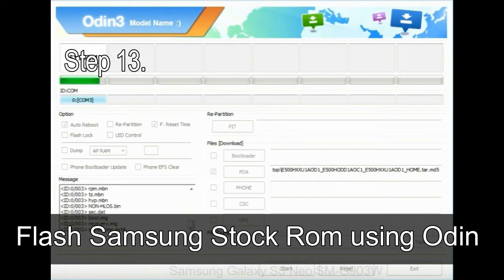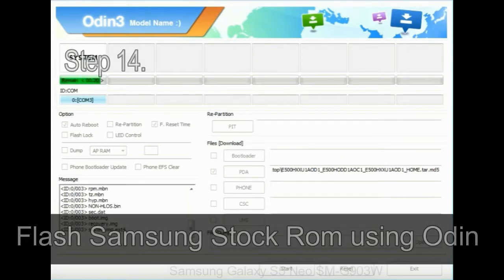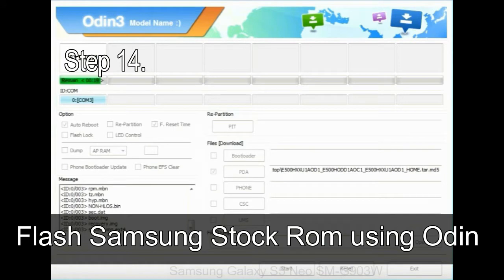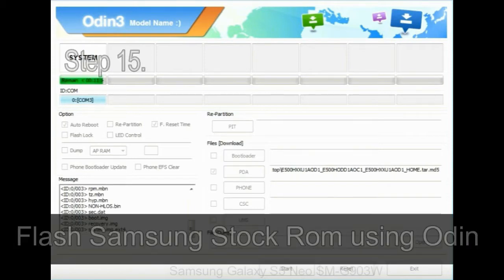Step 13: In recovery mode, wipe data slash factory reset. Step 14: Once cache data is cleared, select restart phone now from the recovery menu.